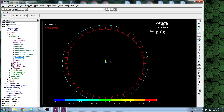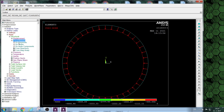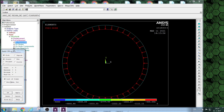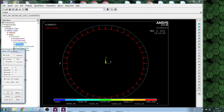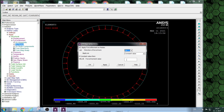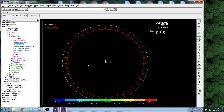We apply the pressure load and proceed to the solution.